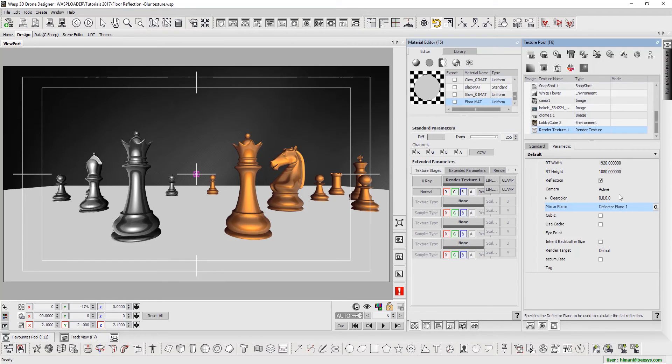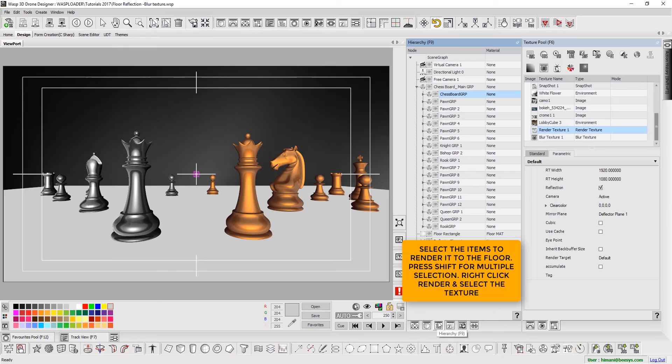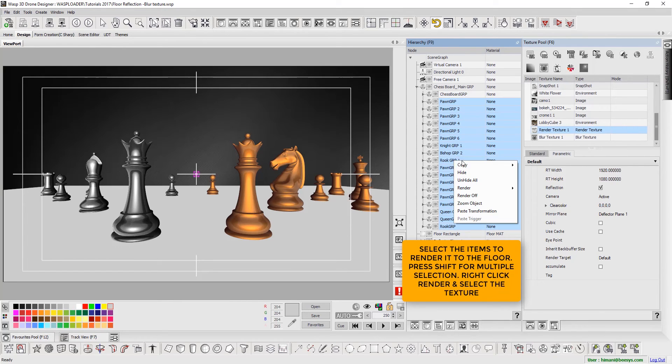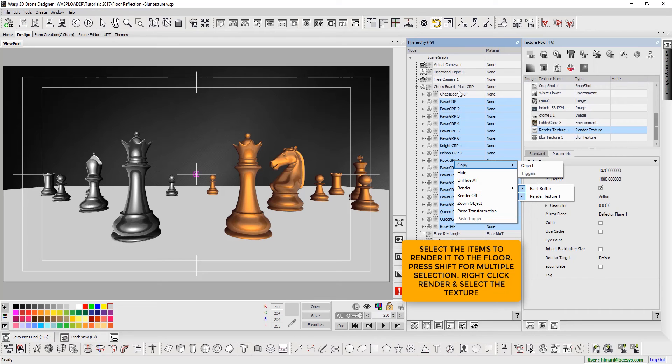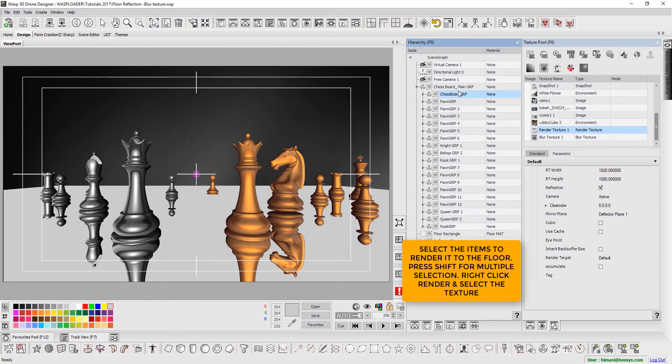Select the desired elements to be reflected on the floor. Hold down the Shift key to make multiple selections. Right-click the selection, select Render and then the texture.